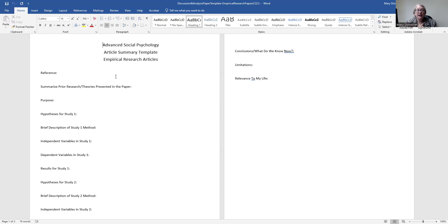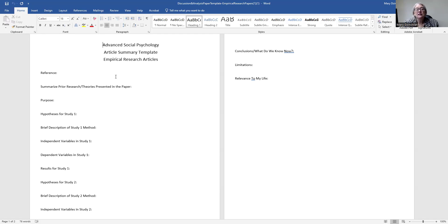Then comes the results section, where the authors tell you the statistics that were run and the results based on those statistics. They don't give a lot of interpretation — it's very much 'this analysis showed this, this analysis showed that.' Because most of the statistics used are really complex, beyond what you've learned in one class, don't expect to understand the results section super well, and that's okay. Authors of these papers typically had five, six, or seven graduate-level classes in statistics.